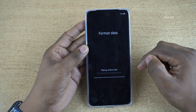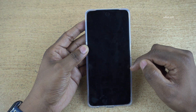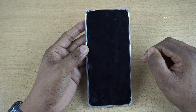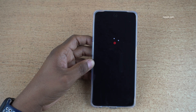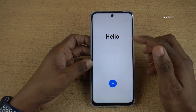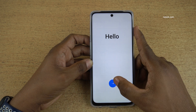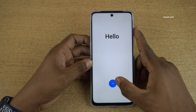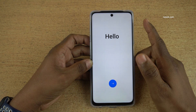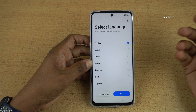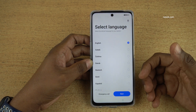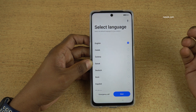Here you can see the message: Wiping, please wait. Now you can see that it is showing the welcome screen again. You need to do the setup again — click on Start and select the language and region to set up your phone.